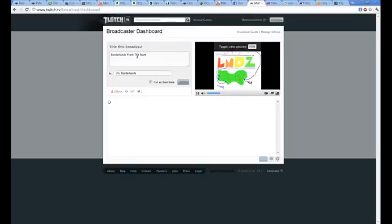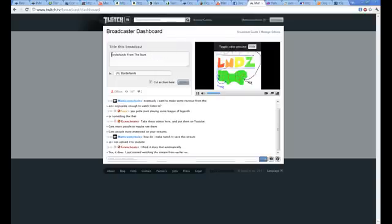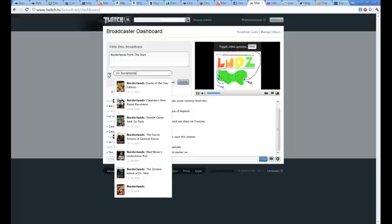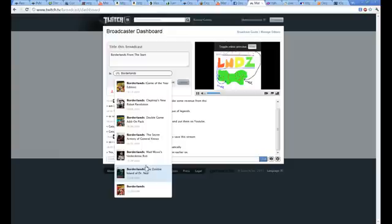And all you do is title the broadcast whatever you want, and this is the best thing. This allows for more viewership. You type in the game that you're streaming. Let's say I'm doing Borderlands. It gives you all these different things here, download content and everything.